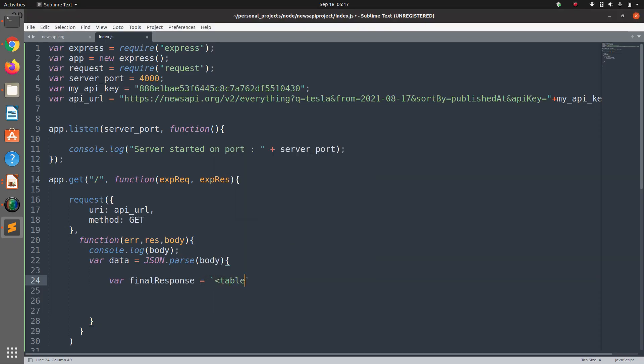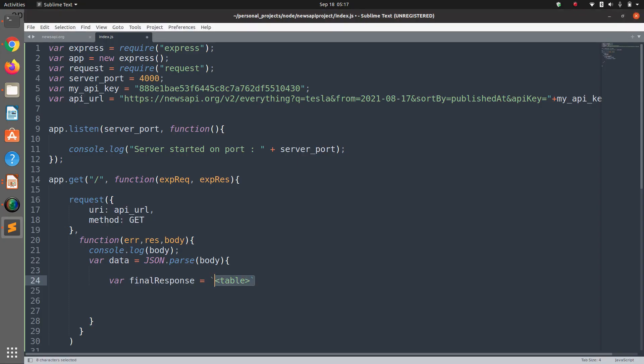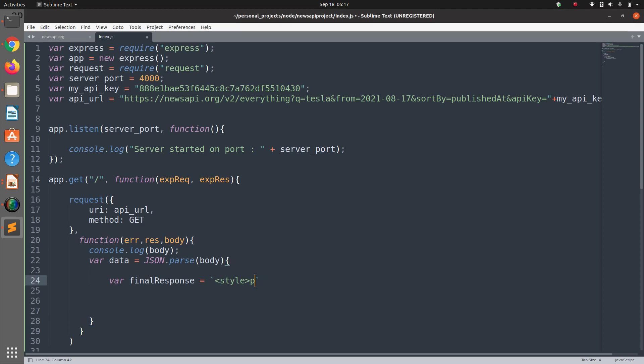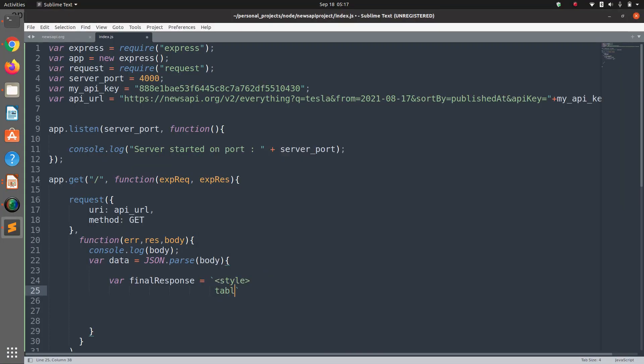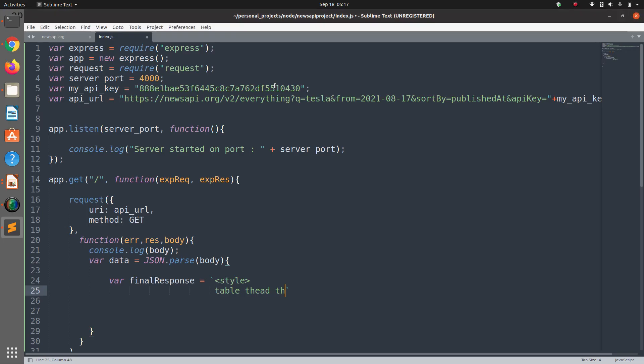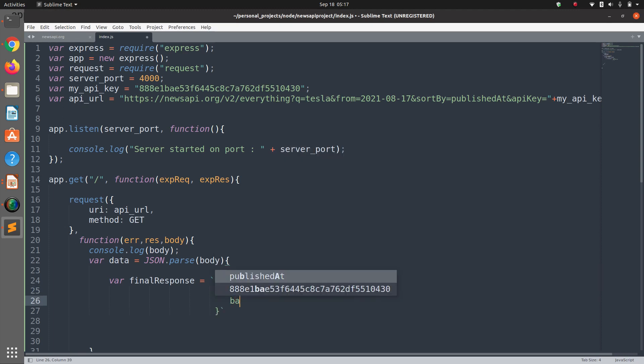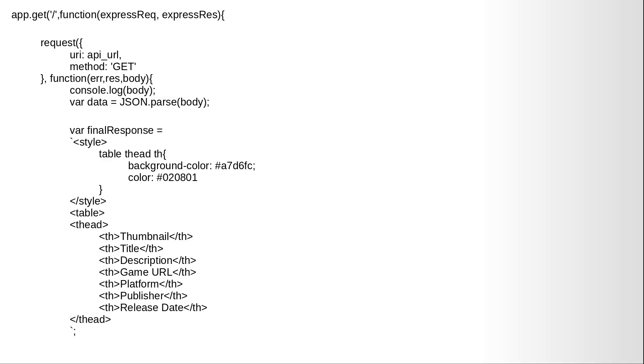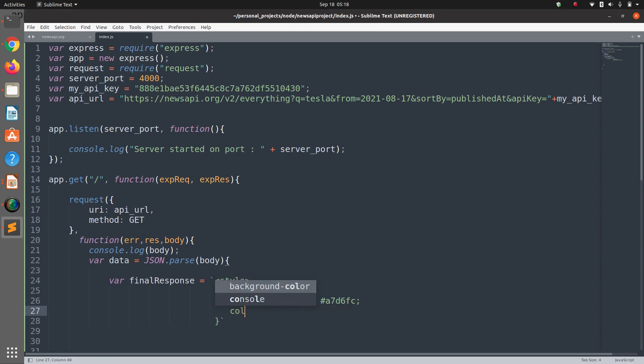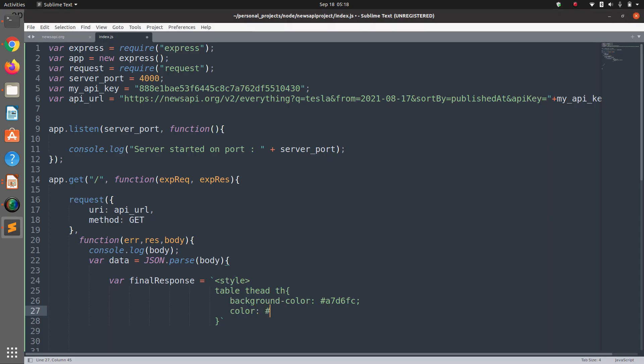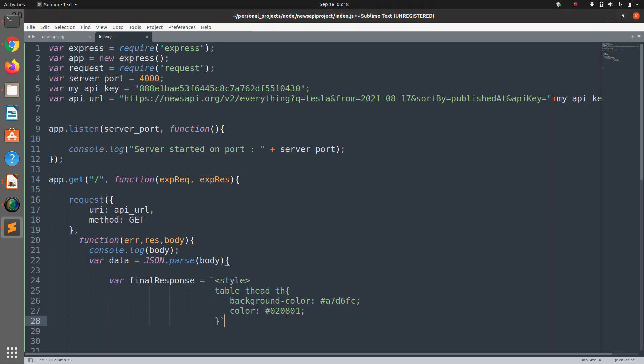And now we need to create a variable string variable which says finalResponse and we need to start the table. Let's give some styles, CSS styles to our table. This can be done by the style tag: table, th, we have the background color #a7b6fc and we have a simple color #020801. This is the end of our style tag.